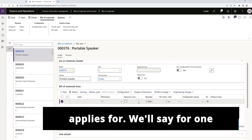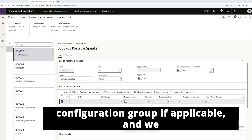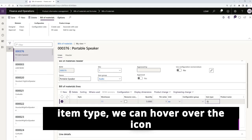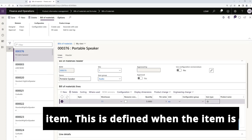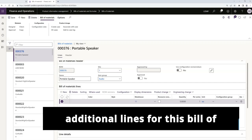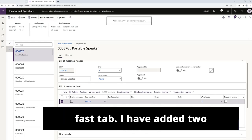We'll say for one of this line. You can then select the configuration group if applicable and we can see the type of line this is. Here in item type, we can hover over the icon and see that this is an item type of item. This is defined when the item is set up. You can continue to enter additional lines for this bill of material by clicking new in the BOM lines fast tab.